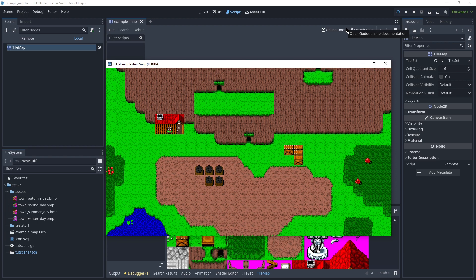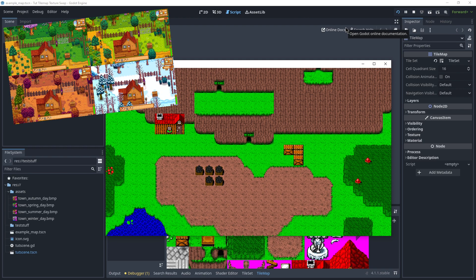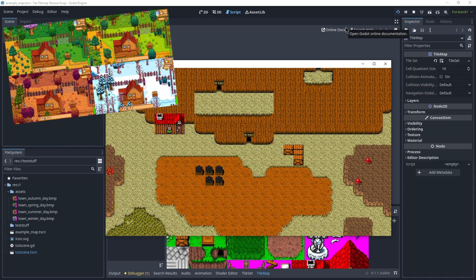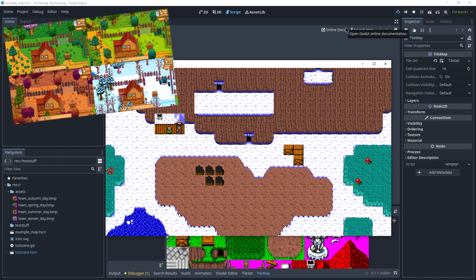Think of this kind of the way it works in Harvest Moon games, where you can go between spring, summer, autumn, and winter.